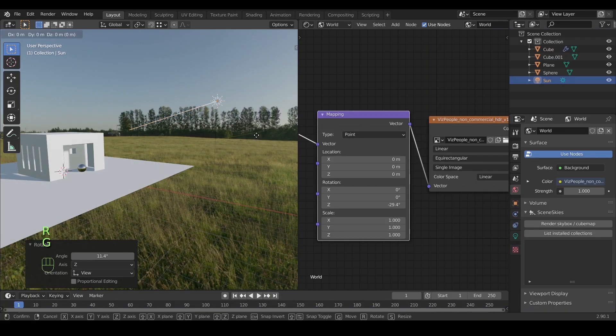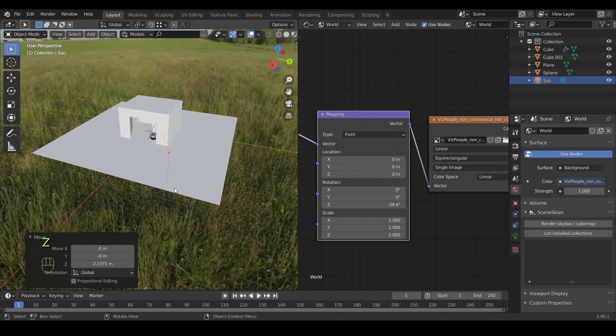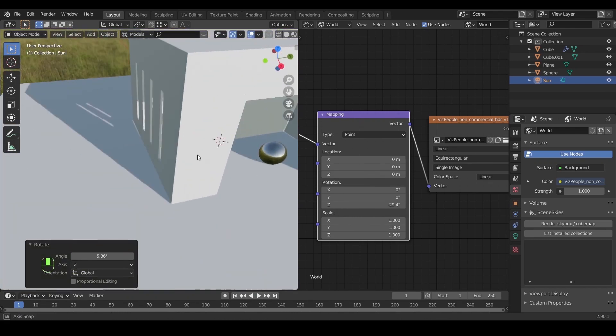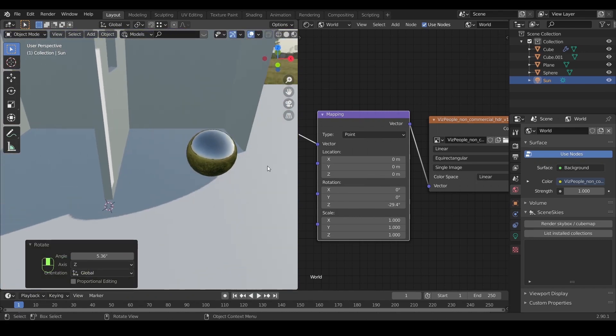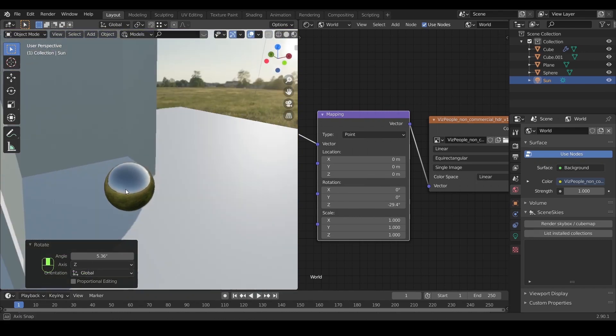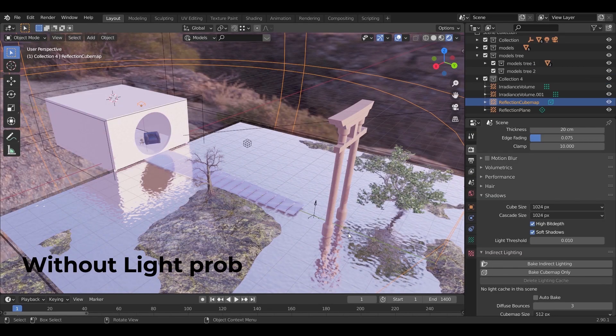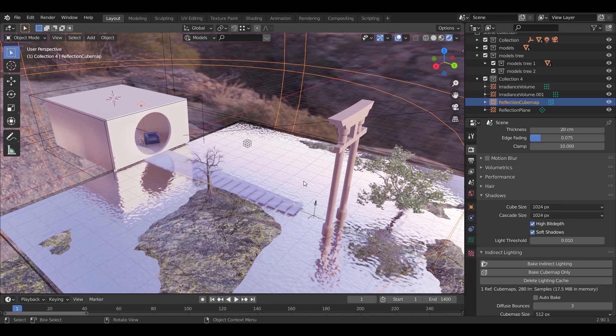In this tutorial, we will learn how to boost realism in EVEE with a simple scene first, then I will show you how to apply those techniques on larger projects.